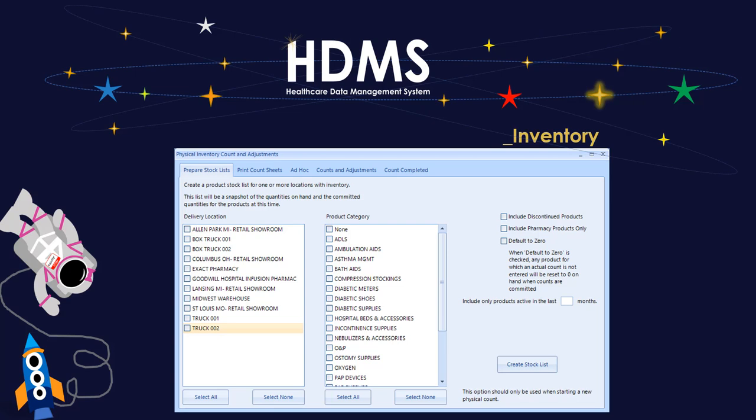Here's a quick snapshot of our physical inventory counts screen. You can kick off physical inventory counts at any time, and you can do this using the HDMS core system or HDMS mobile inventory.